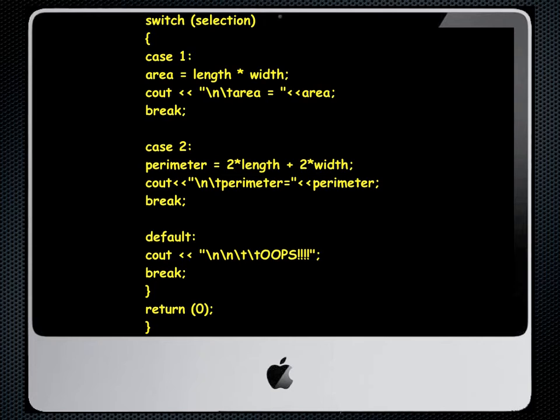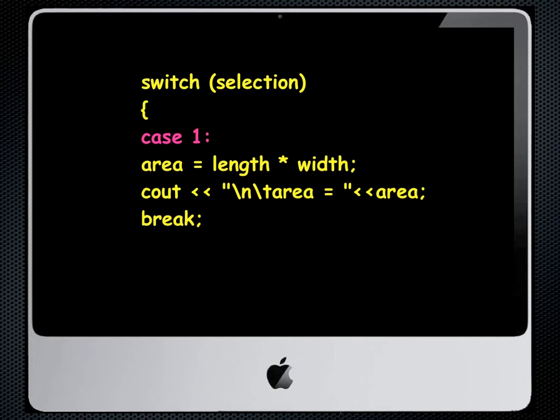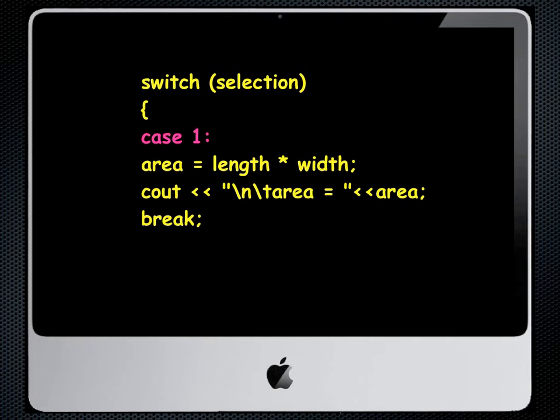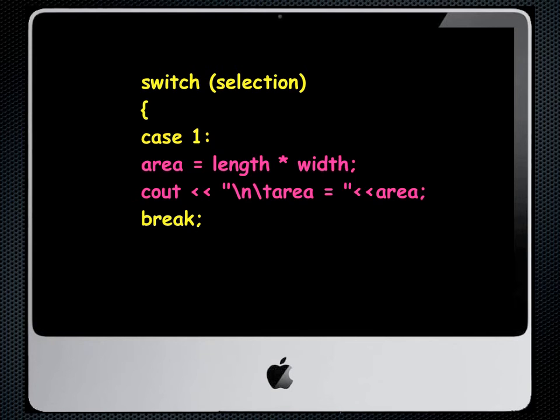Now let's take one closer look at a case statement. You'll notice that when we go switch selection, selection is the same variable name we used for our cin statement with the menu. We have an open squiggly. We start with the word case. There's a space and then the number and we have a colon not a semicolon. We then have our lines of code that do whatever it is we want that case to do.